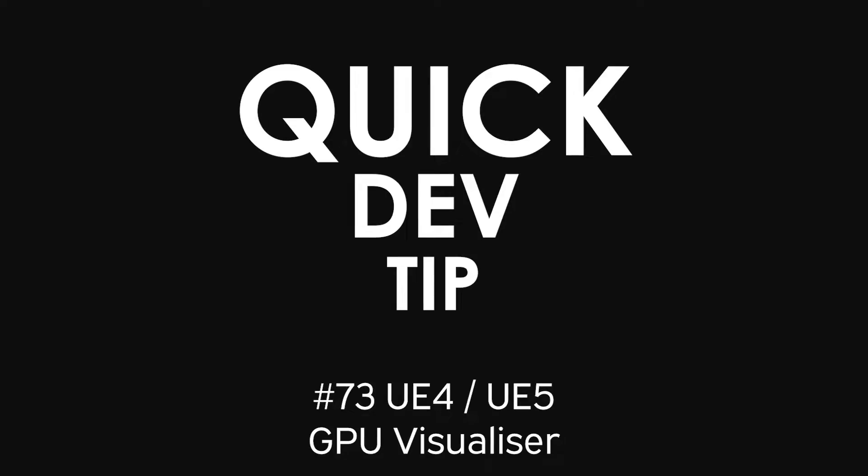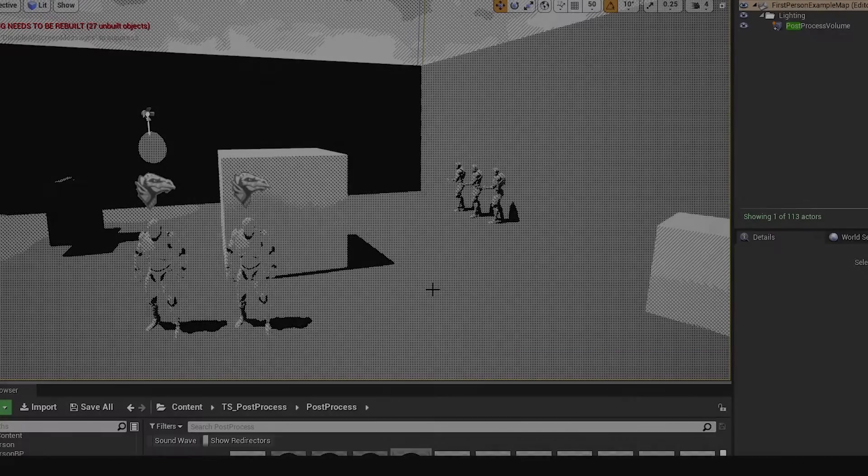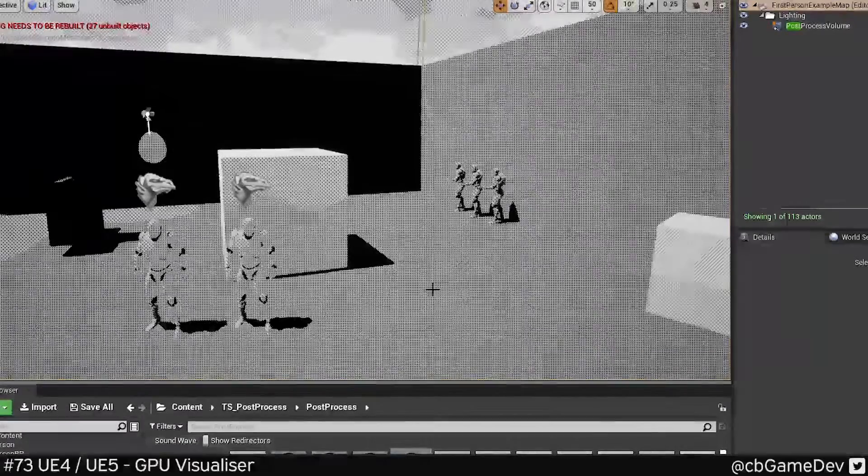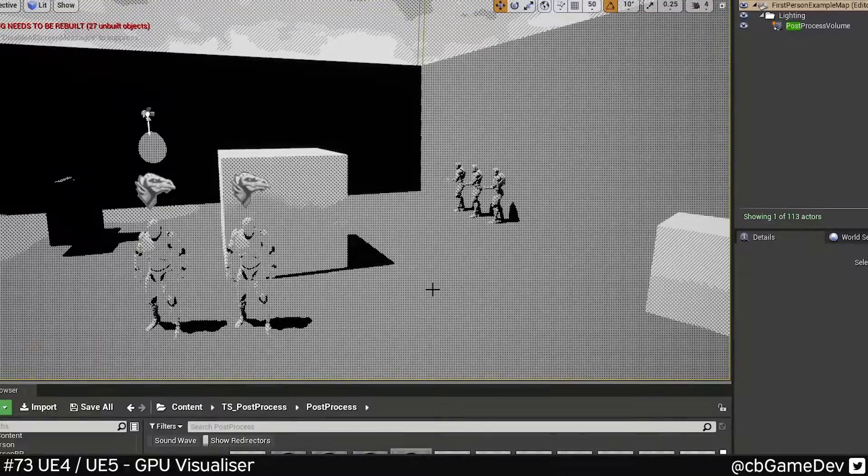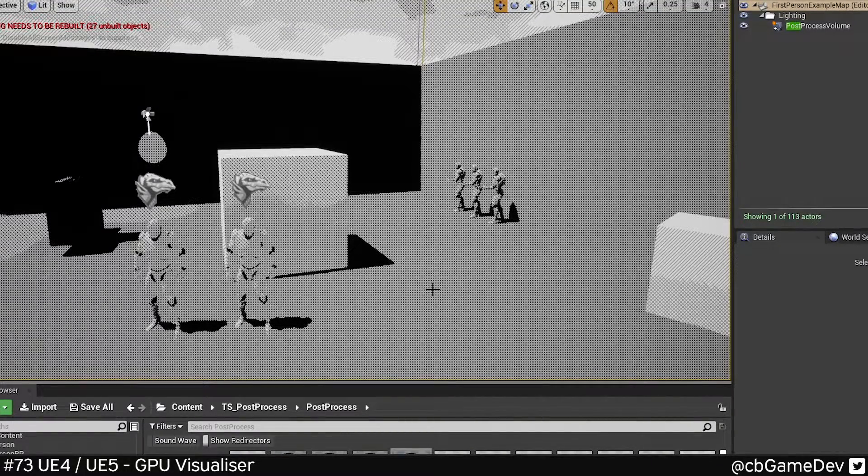Quick dev tip. Did you know about the GPU visualizer in Unreal Engine? This can be really useful if you're trying to optimize your game.